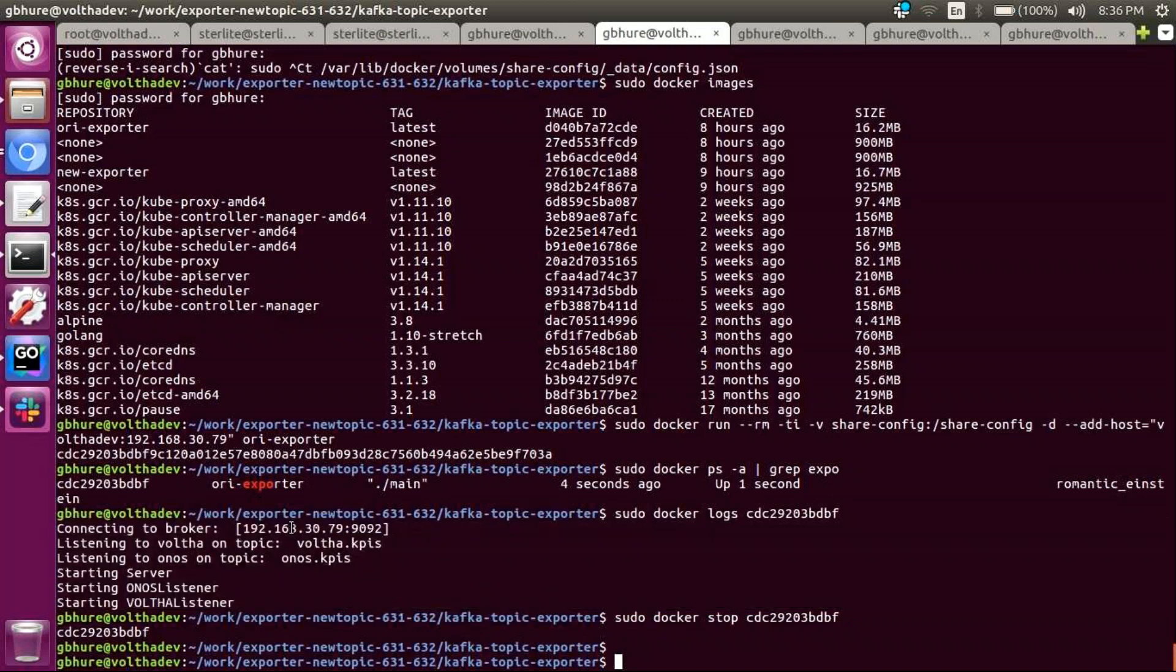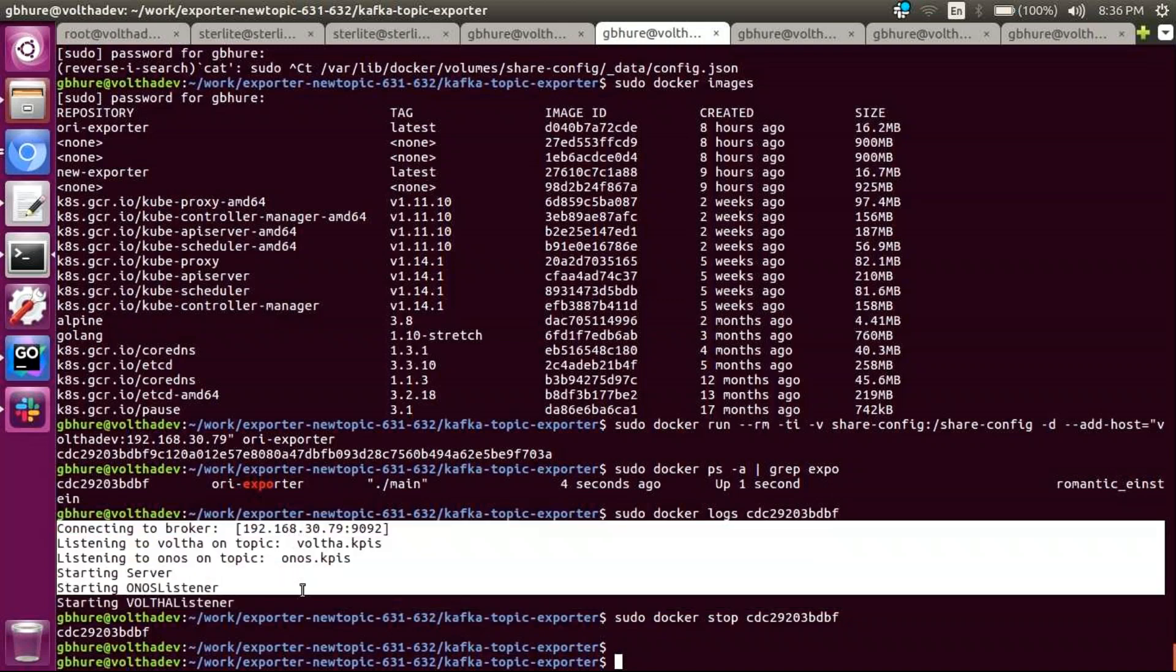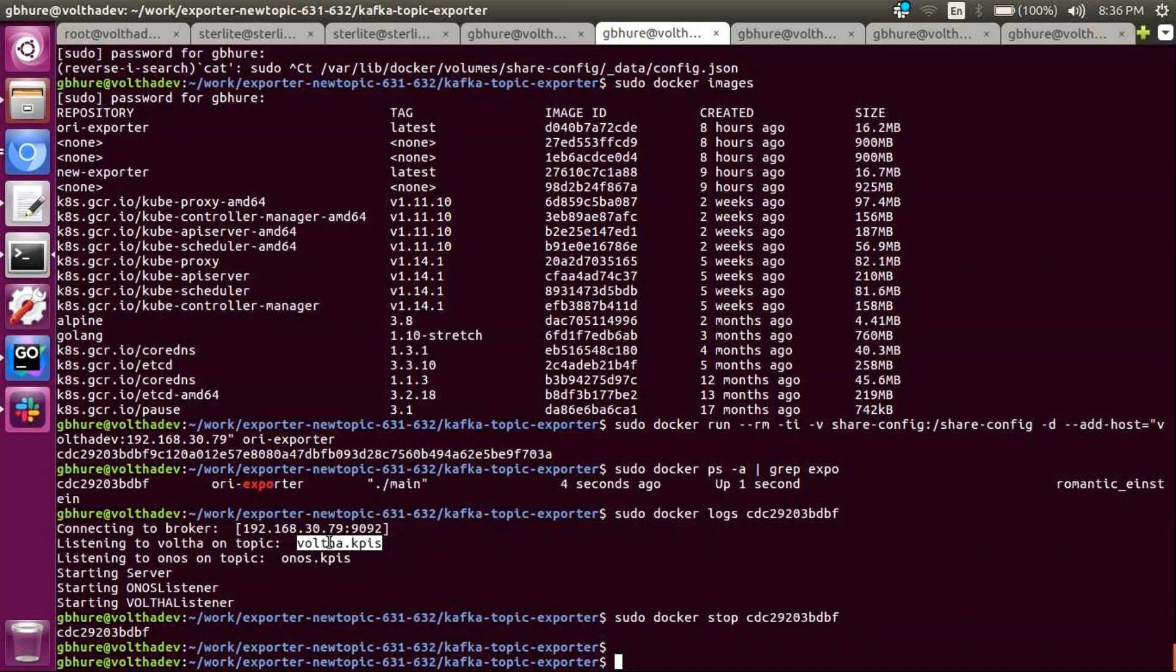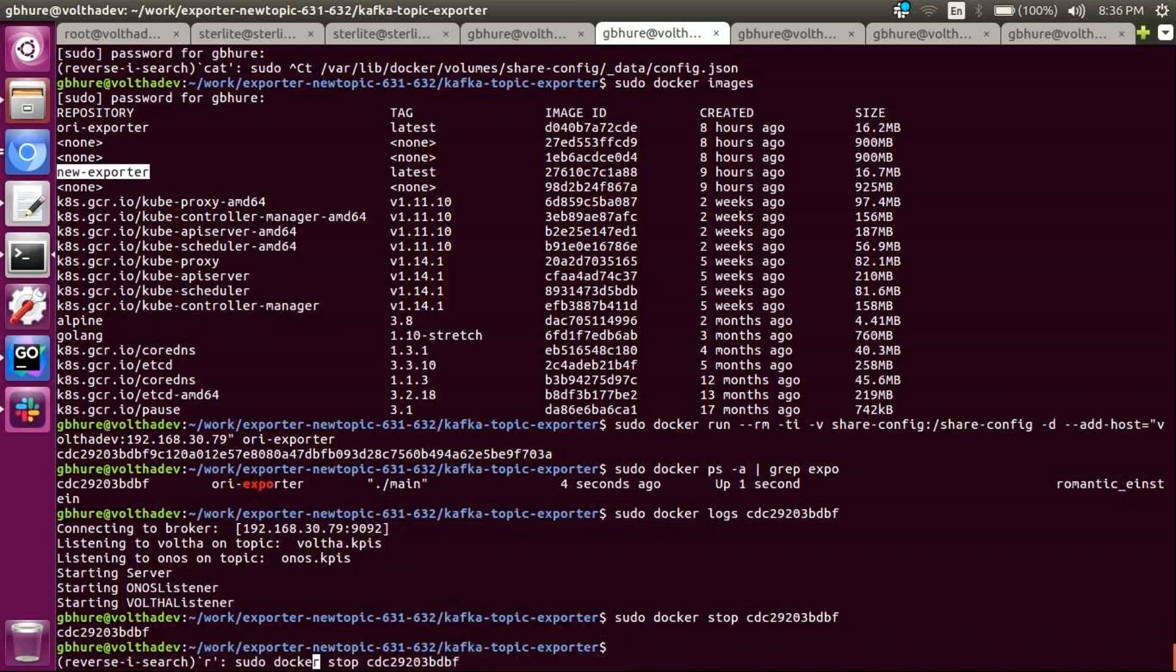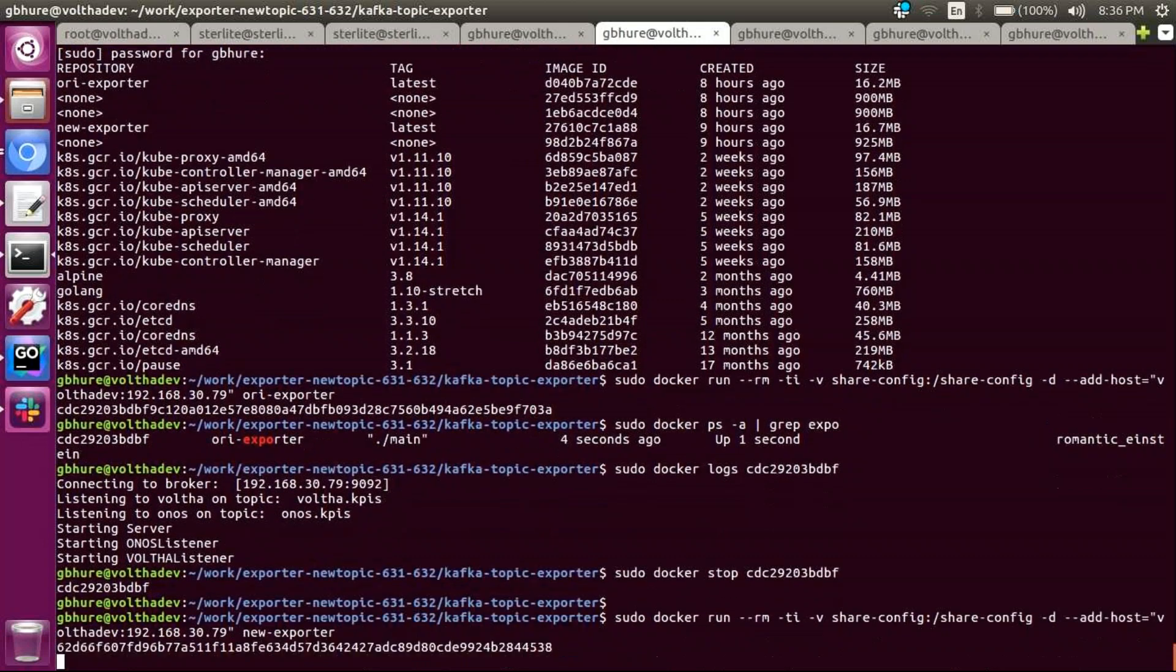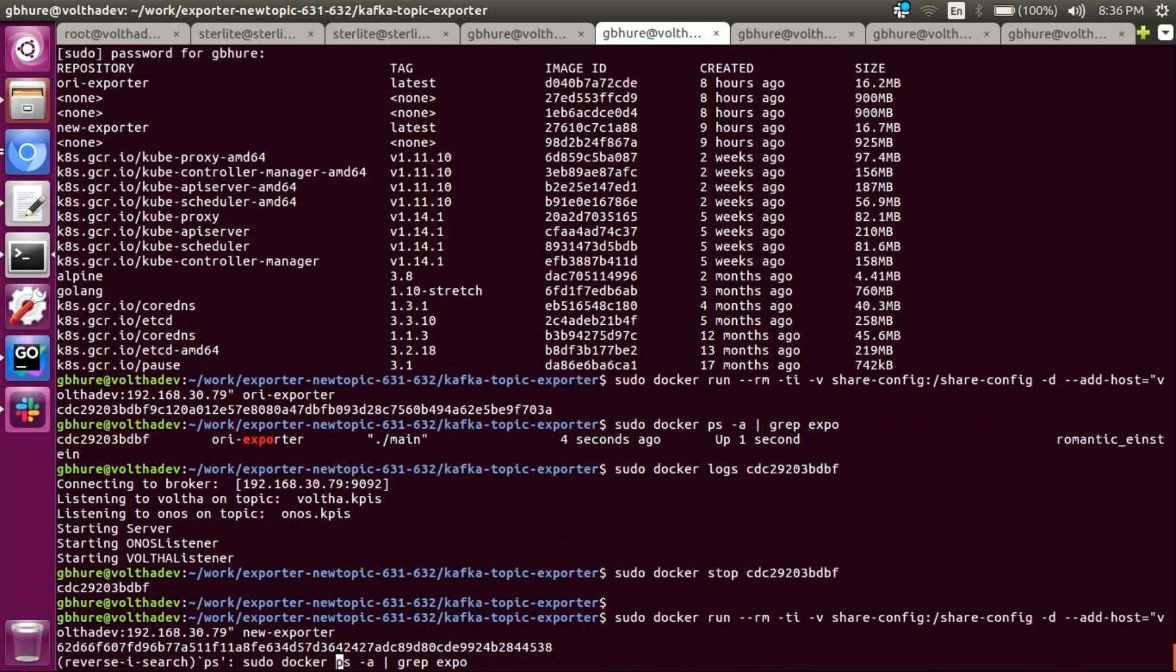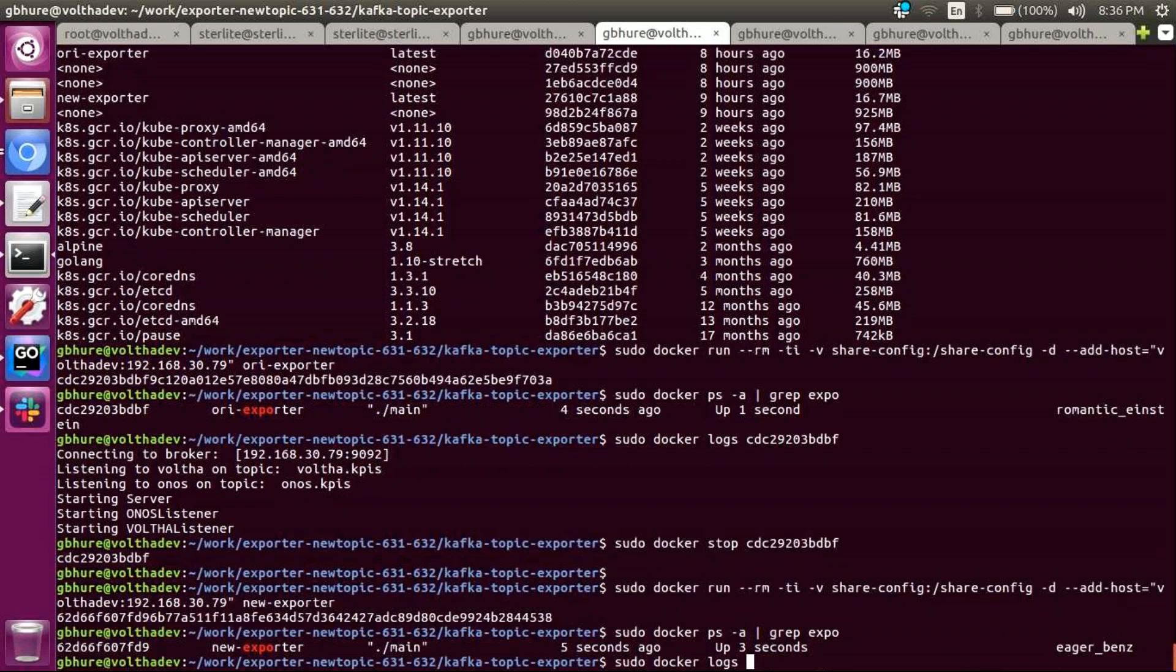It looks something like this when we run this Docker container and when it processes, let's say a couple of topics here, we can see. So this is the one which is the baseline from where I have started working on for 631, where we wanted to logger, 632, where we wanted to configure, let's say here, it is OLT KPIs and Onos KPIs. Those are the topics which were hardcoded and which were not configurable.